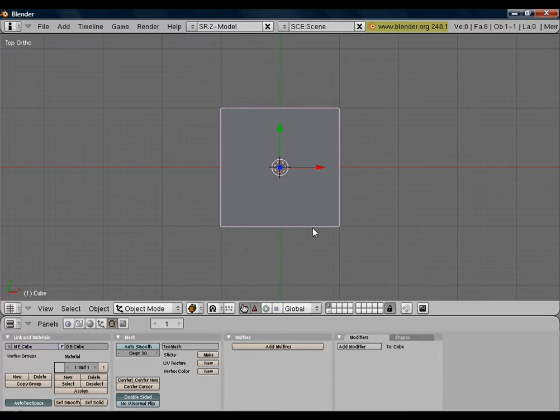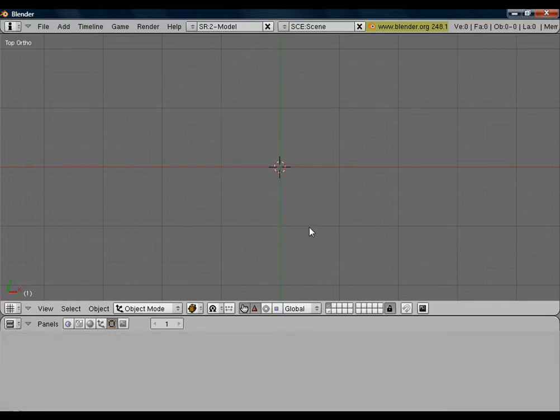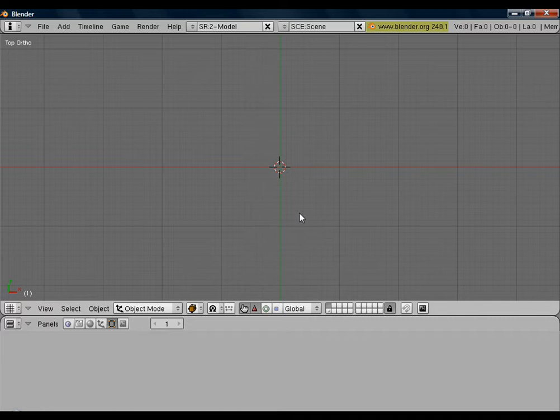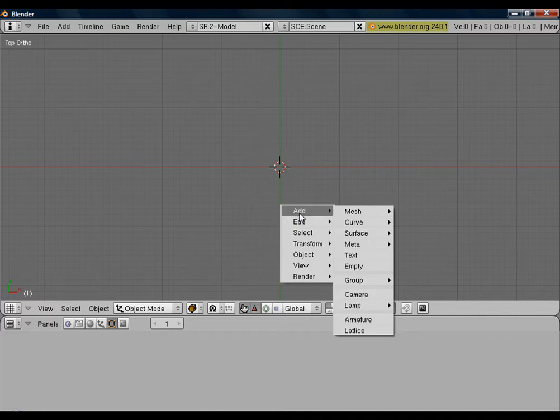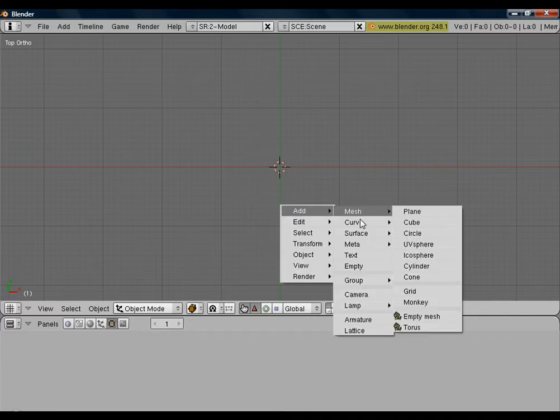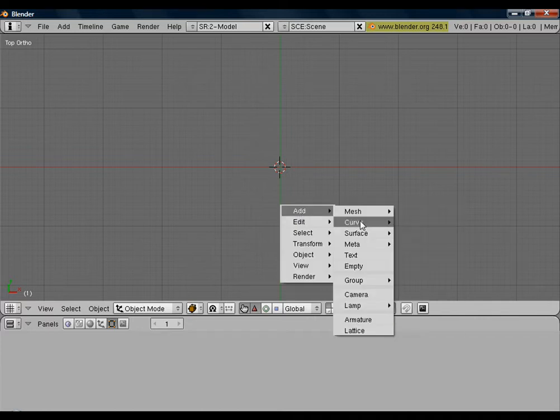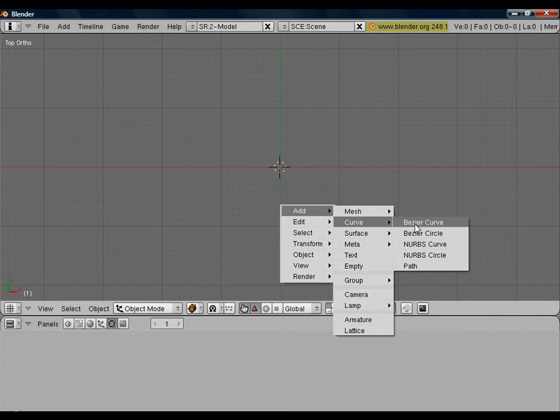We don't need that, so we'll hit X, erase selected objects. And we're going to hit the spacebar, and we're going to add a Bezier circle.